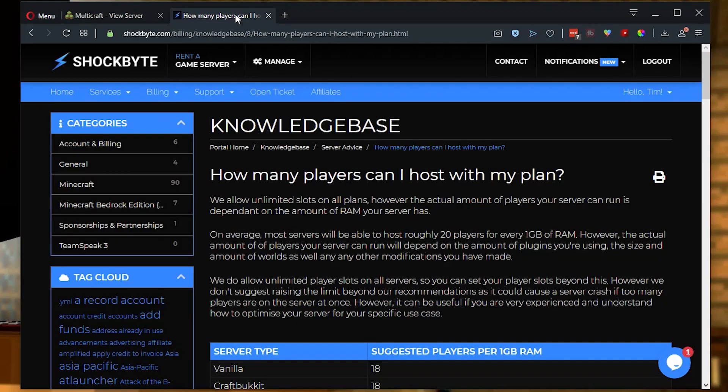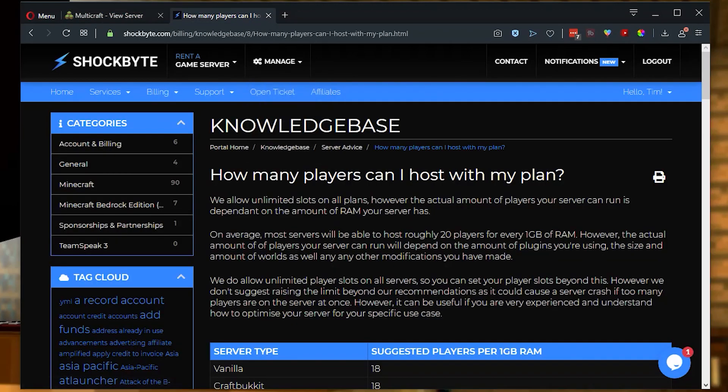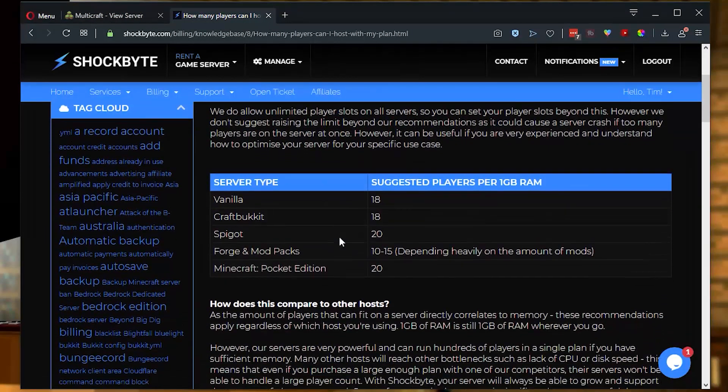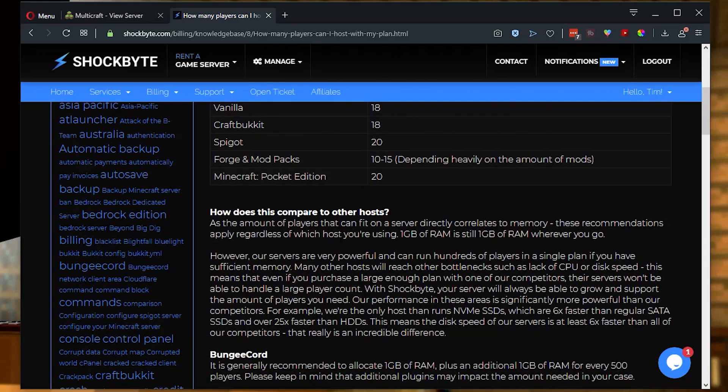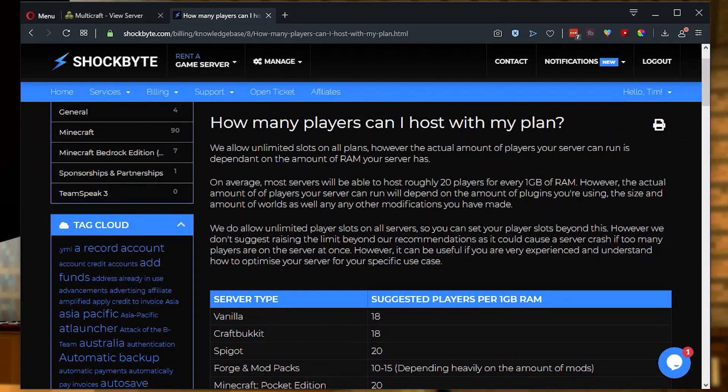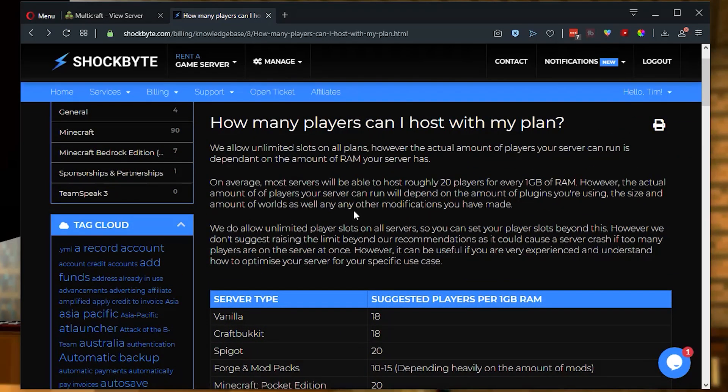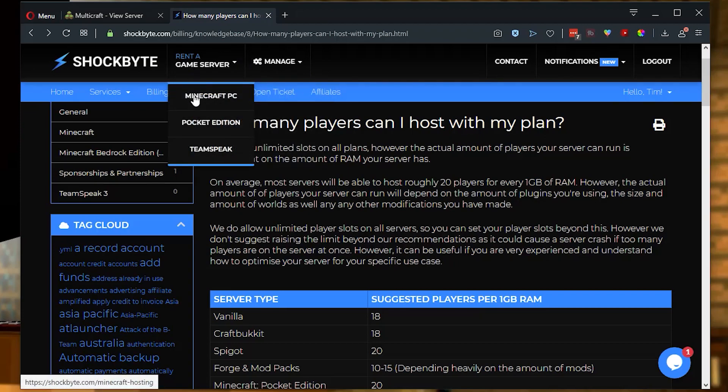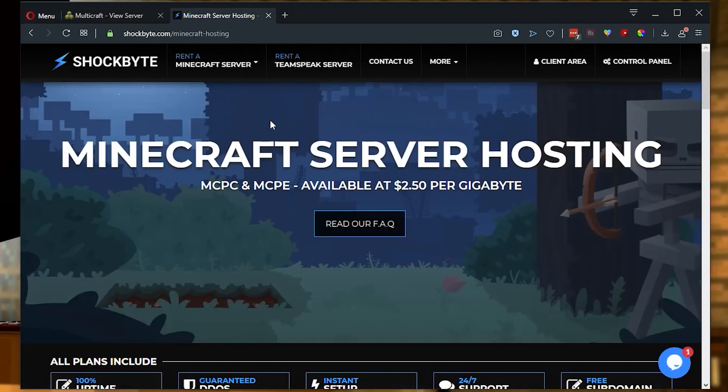Check out shockbyte.com and look for our knowledge base articles which can give you a little bit more information about this topic. And if you don't already have your server hosted with us, go ahead and check us out. We'd love to show you what we have to offer. Thanks for watching today and we'll see you in the next video.